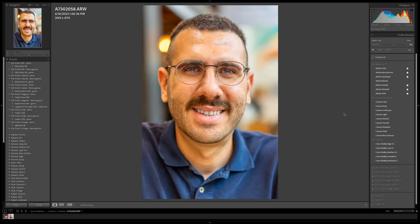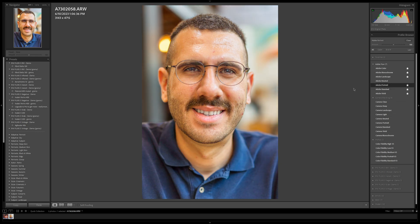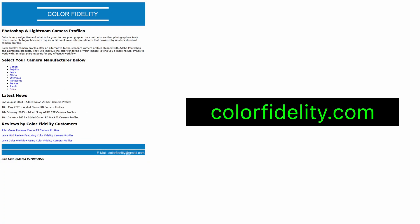But maybe you're saying to yourself that the other profile matches your vision a lot better — you want that portrait look, the Adobe portrait colors aren't doing it for you. So I investigate a little bit more and find out that people make custom profiles. I found one called Color Fidelity — tons of people recommend these Color Fidelity profiles and they sell profiles for specific cameras. So I downloaded the Sony a7 III ones.